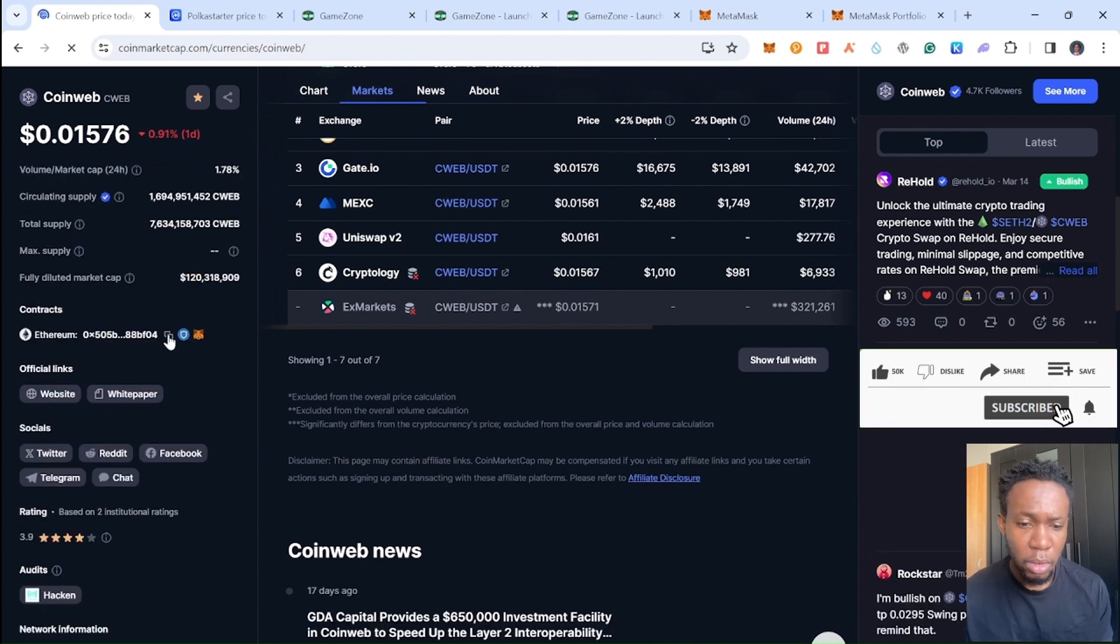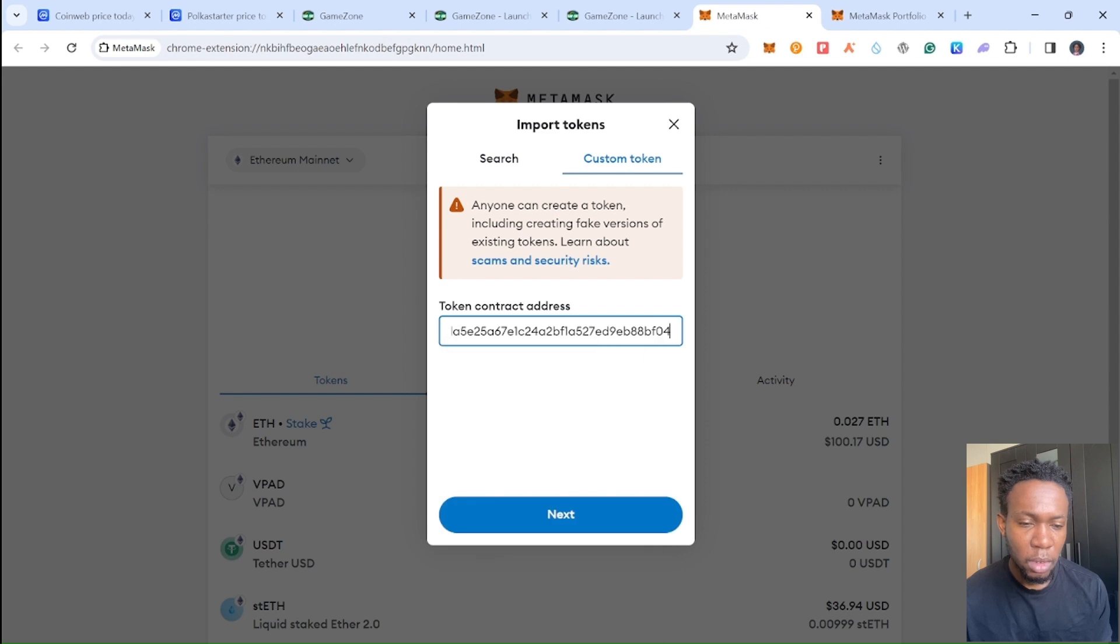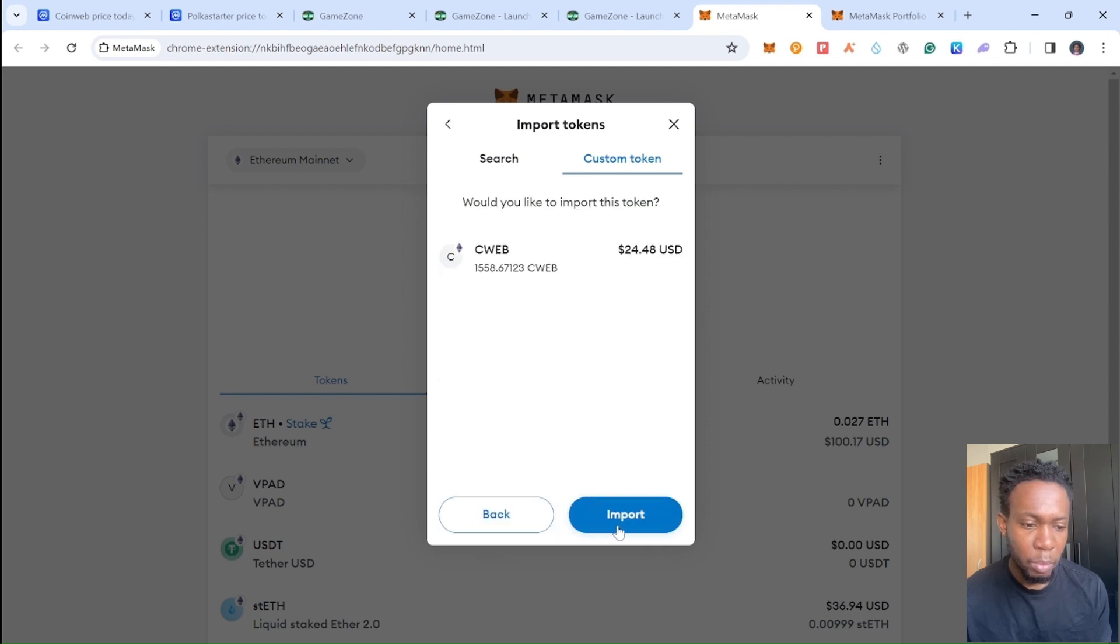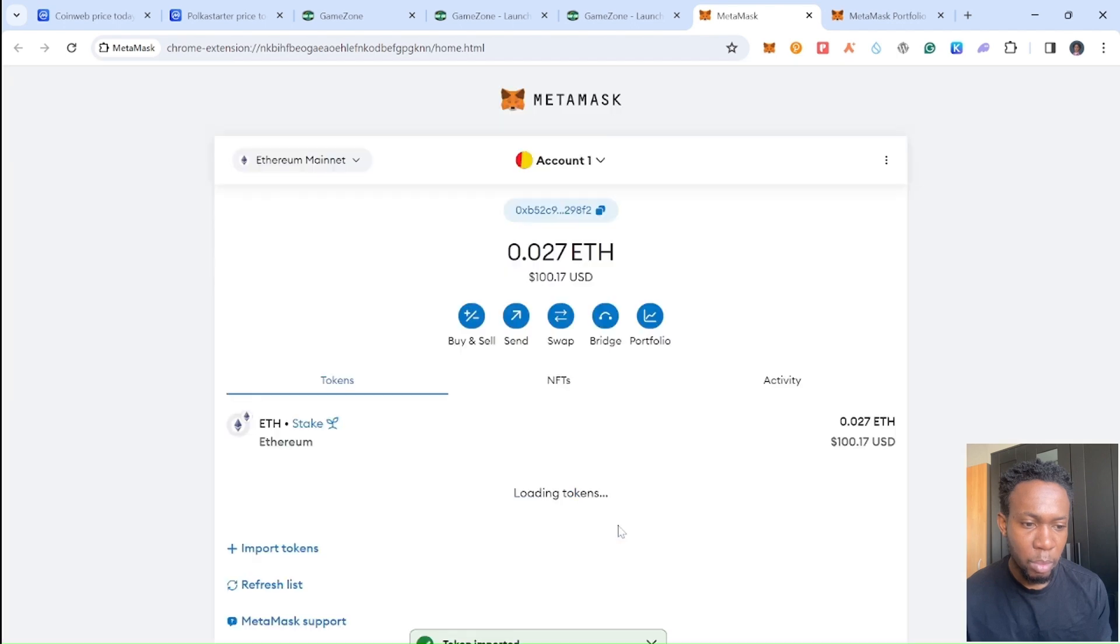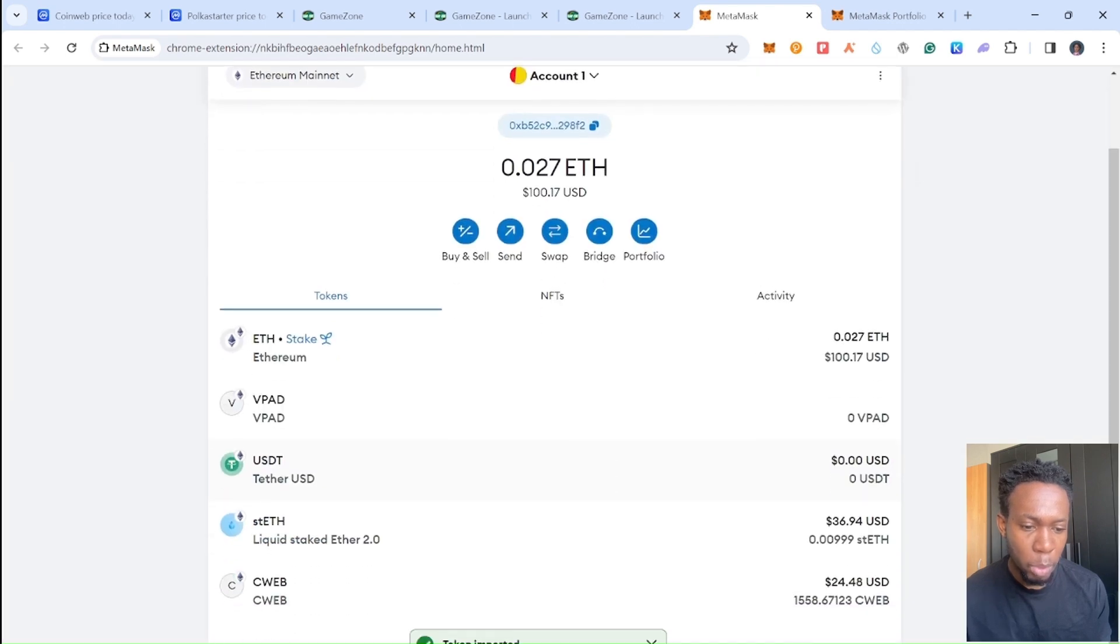I'm going to copy this contract wallet right here and go to MetaMask and paste to import this token. Right here the swap option I tried to do has gone through.